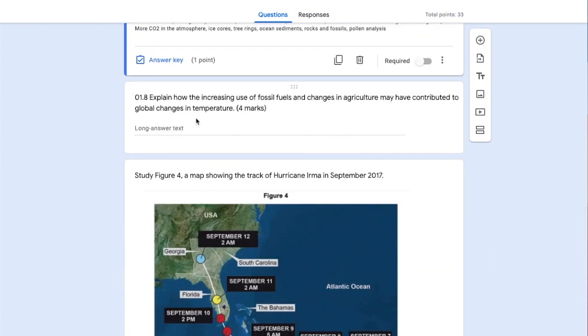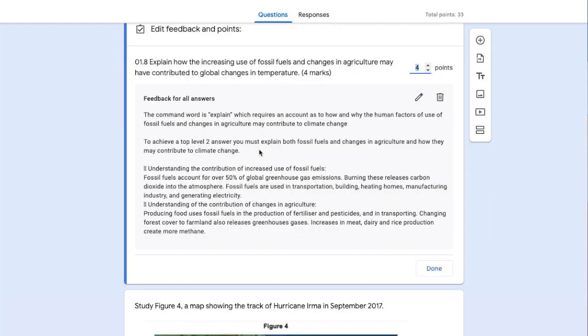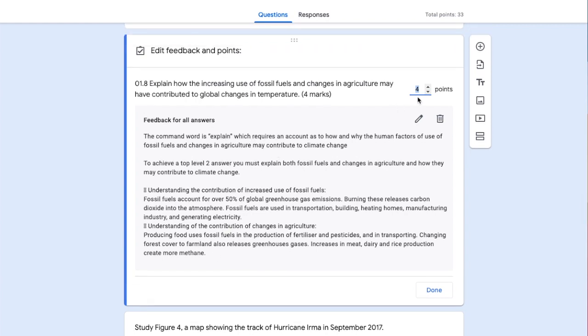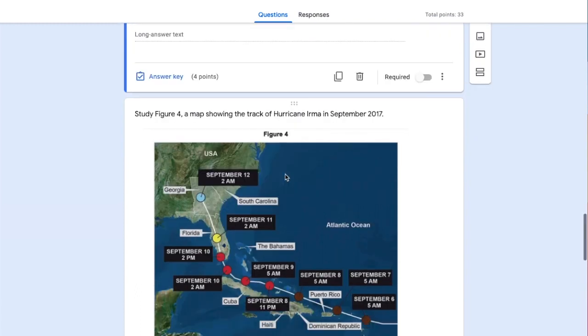Once more, I've got a long answer text for a four-marker. In the answer key, there's generic feedback with example answers for all students, and I've indicated the number of points.